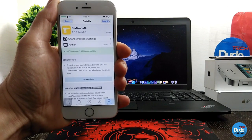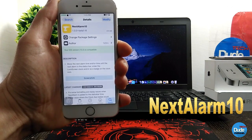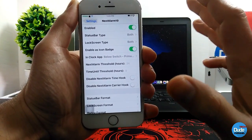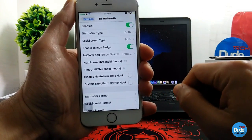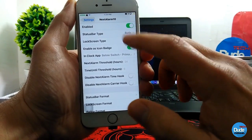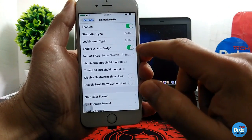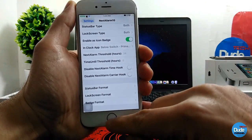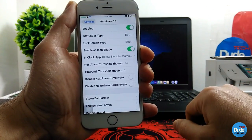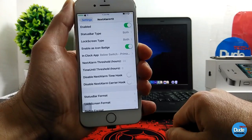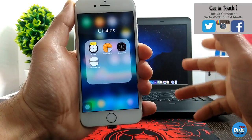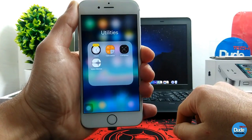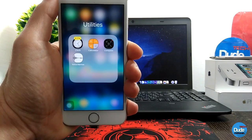The next cool tweak is Next Alarm 10. Go into Settings, enable the toggle, and it provides you with a lot of customization options. You can choose the status bar type, set it on your lock screen, and enable the icon badge. One of the beautiful things this tweak provides: when you set any kind of alarm, it will show up as a badge on your Clock icon. There you go, guys - have fun with Next Alarm 10.